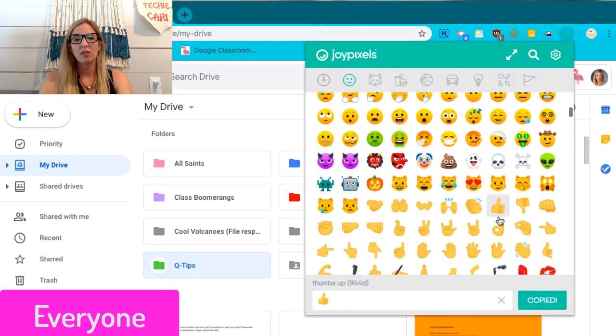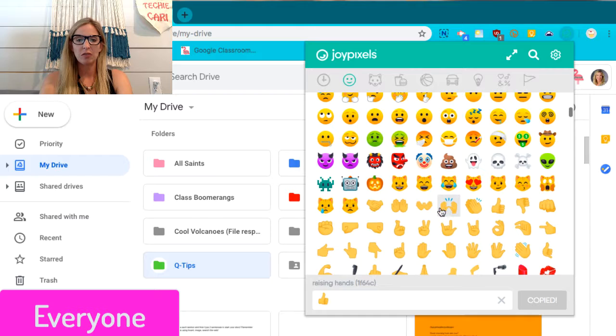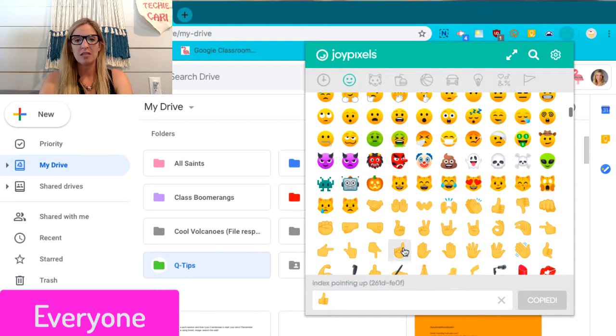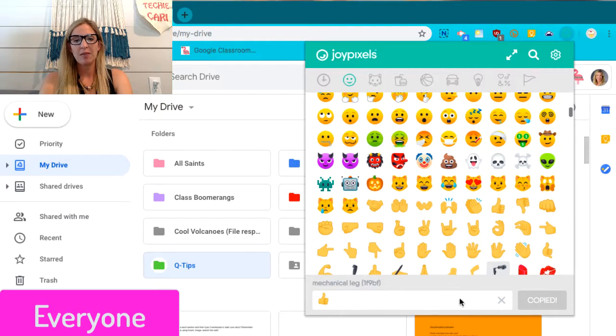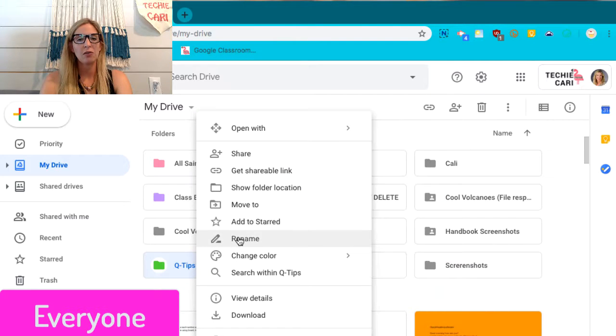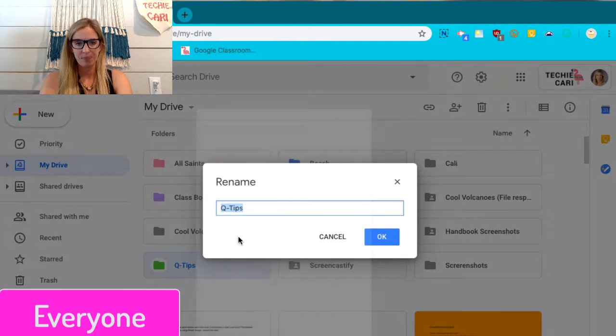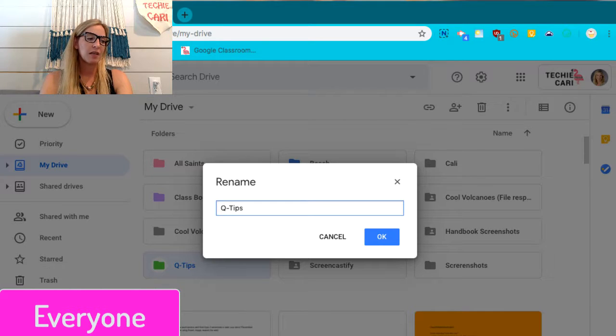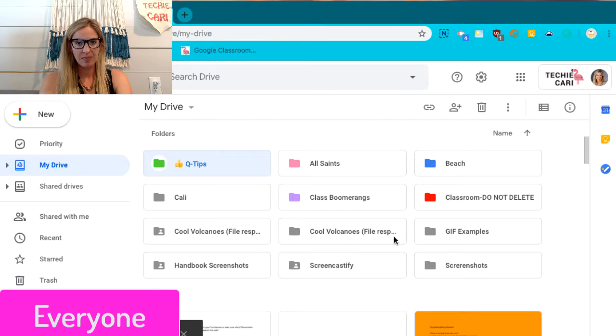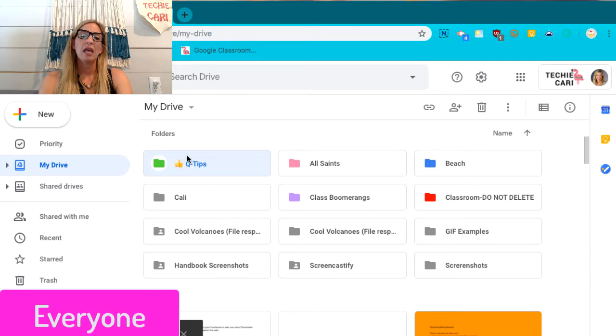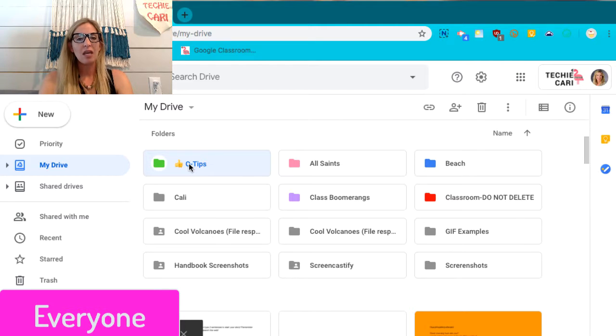Once you click on it, it does tell you the name of the emoji. So if you ever forget, you can see it says that it's copied now. I'm going to come back over here. I'm going to two finger click or right click and go to rename. I'm going to go ahead and paste the emoji in front of there. And now I'm going to hit OK. And now I have a folder that is colored and contains an emoji.